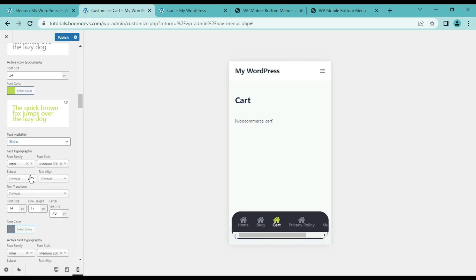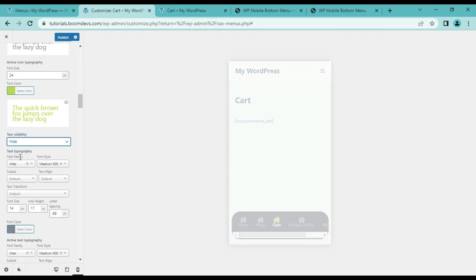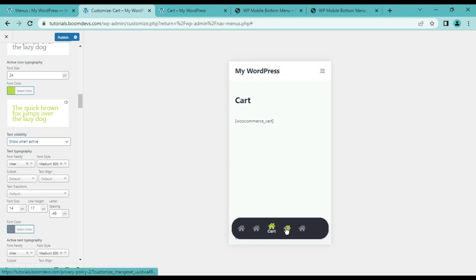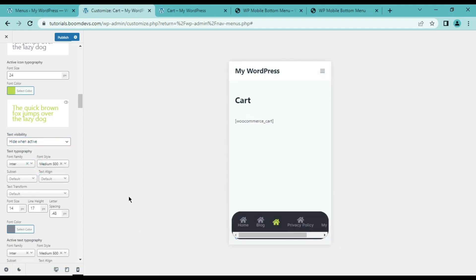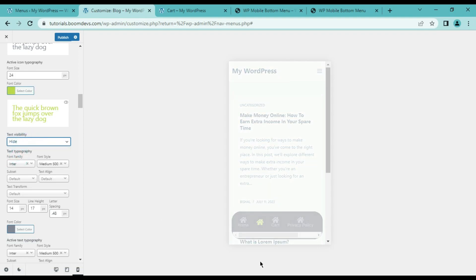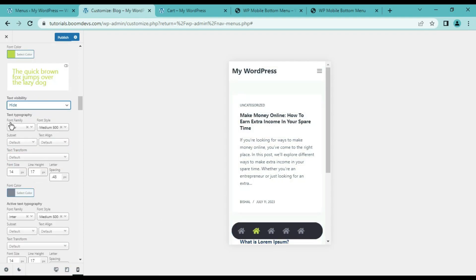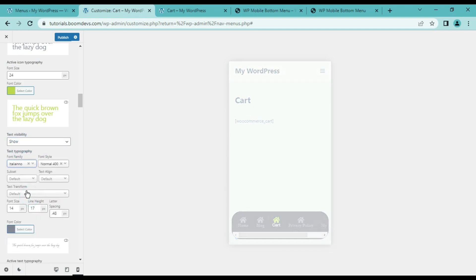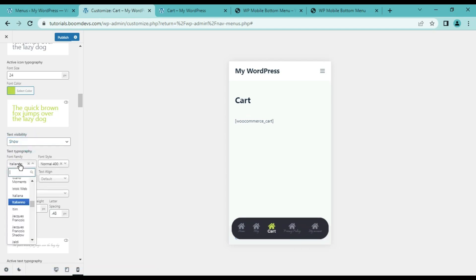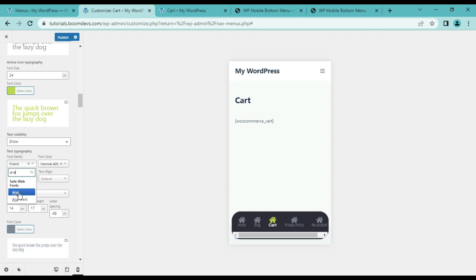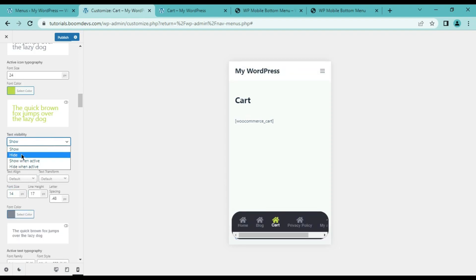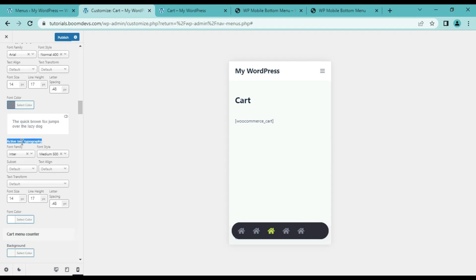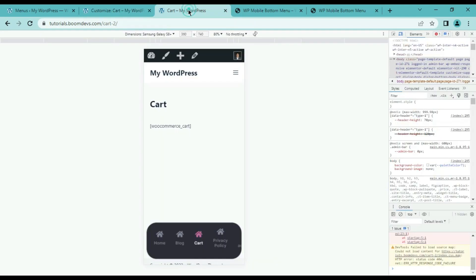You can set text visibility, which is similar to icon visibility. The next option is text typography and active text typography. From text typography you can change font family, font style, font size, font color, etc. Active text typography does the same. Let me show you how our menu turned out.